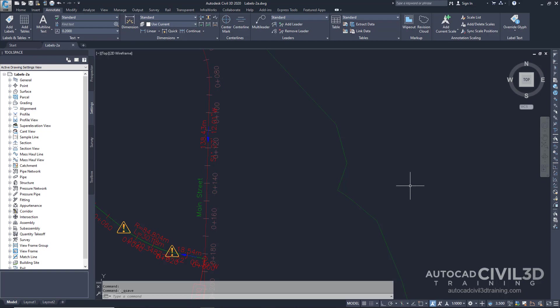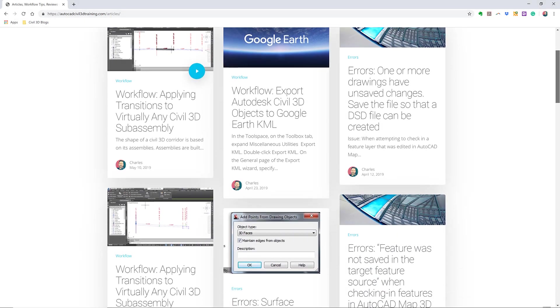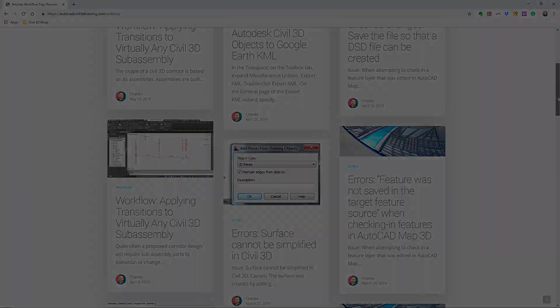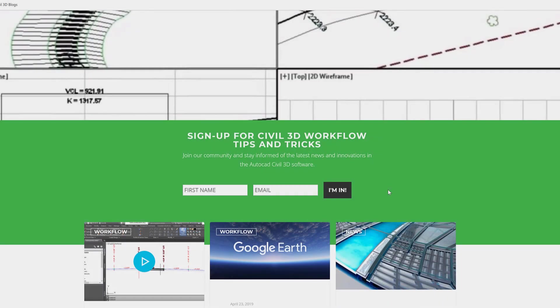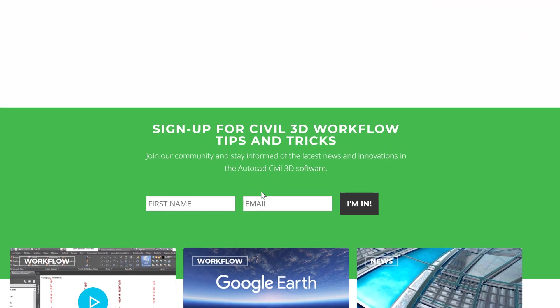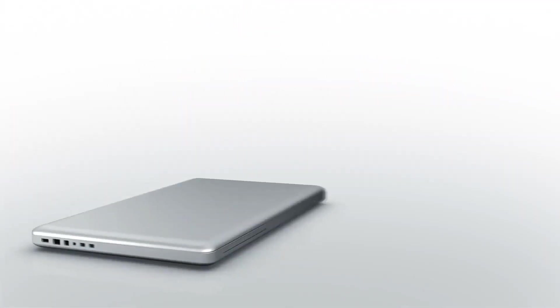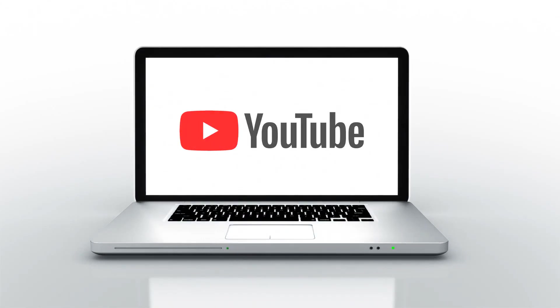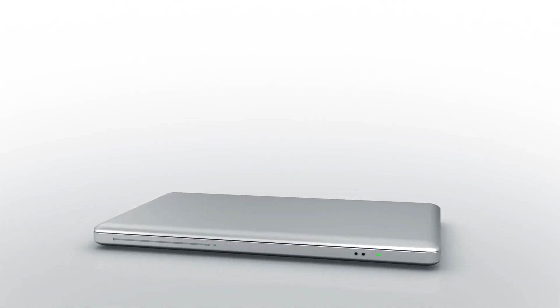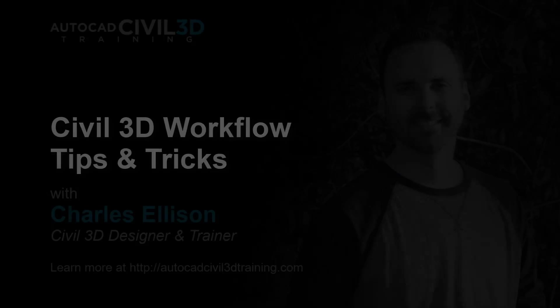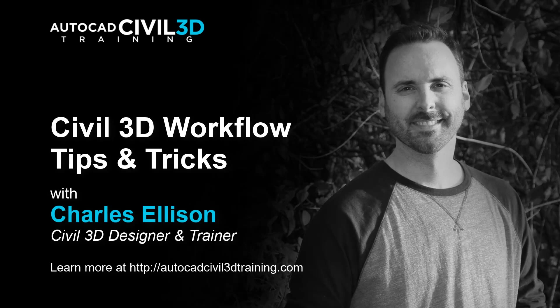So that's how you go about manually labeling an object in Civil 3D. If you'd like to learn more about Civil 3D workflow tips and tricks, visit AutoCADCIVIL3DTraining.com and be sure to sign up for future video notifications, or click Subscribe on our YouTube channel. My name is Charles Ellison — take care.